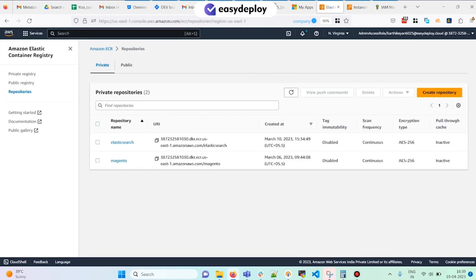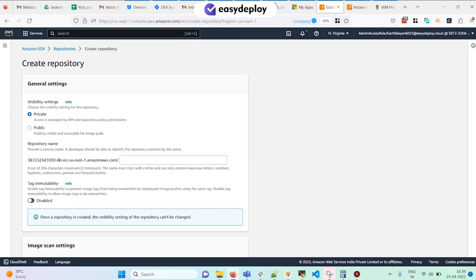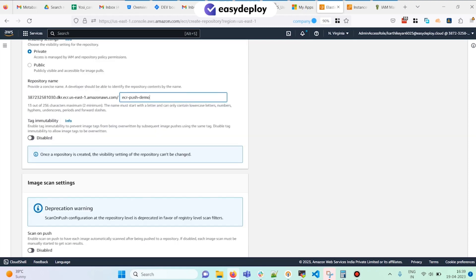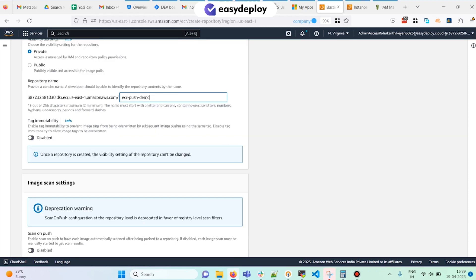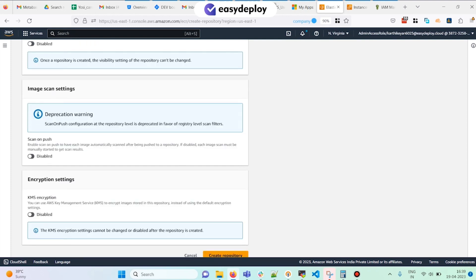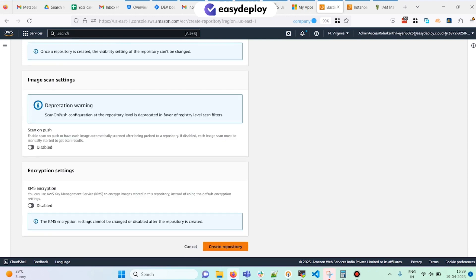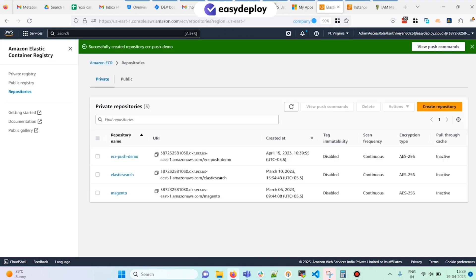These are the repositories which are already available in my account. I'm going to create a new repository. I'm just going to name it as 'ecr-push-demo.' Make sure the name you are giving is a unique name. I'm not going to change the other options like immutability, image scan, and encryption — I'm going to leave them as default and then click on Create Repository.